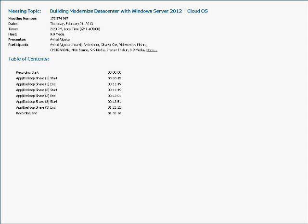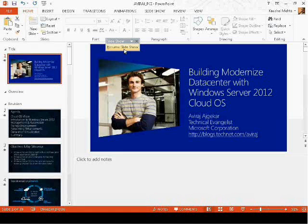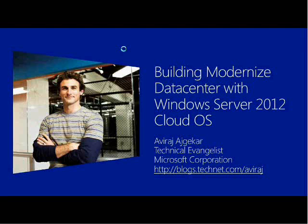This is Varun here from 9.9 Media. So I guess we'll start the session now. I'll start with a slight introduction to the topic and move forward from there.